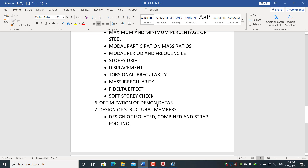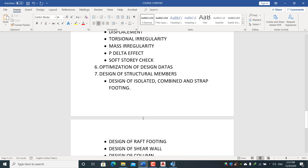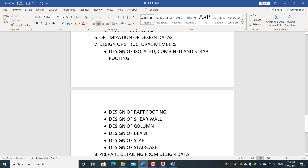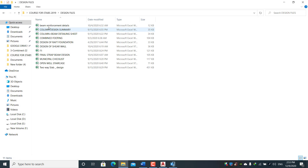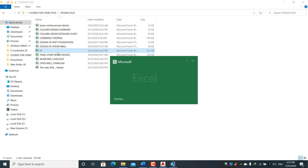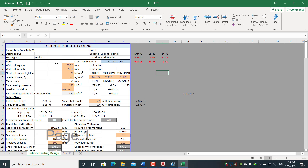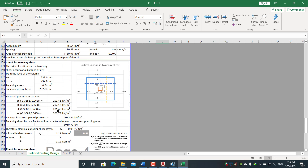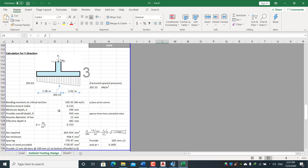We will also learn optimization of design for economy. For structural member design, we will learn how to design isolated, combined, and strap footings. The isolated footing design in ETABS is done not only from axial load but also considering moment criteria — with results exported to an Excel sheet.